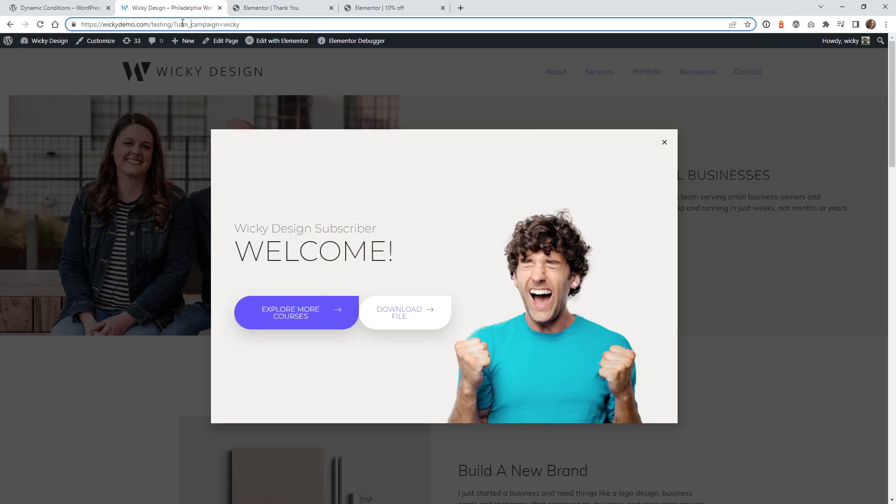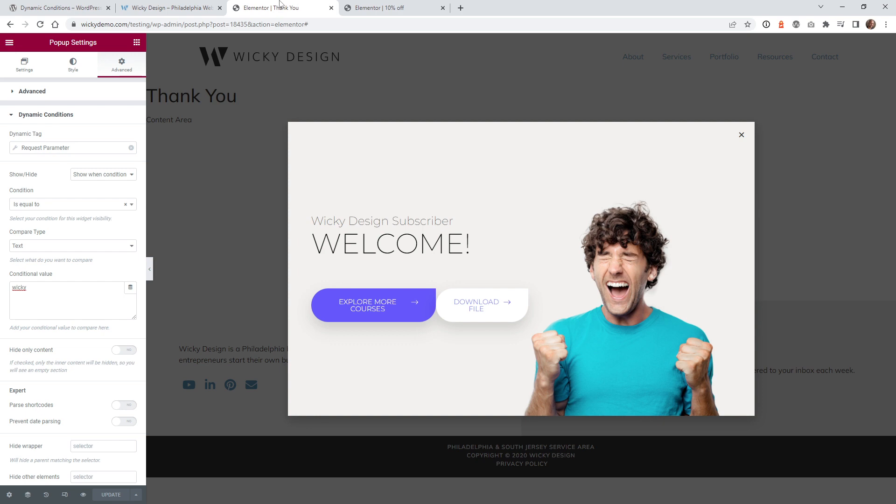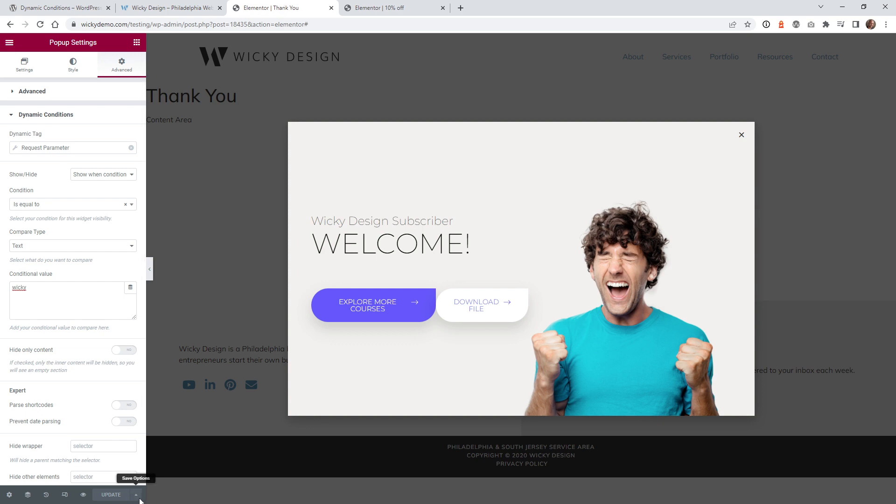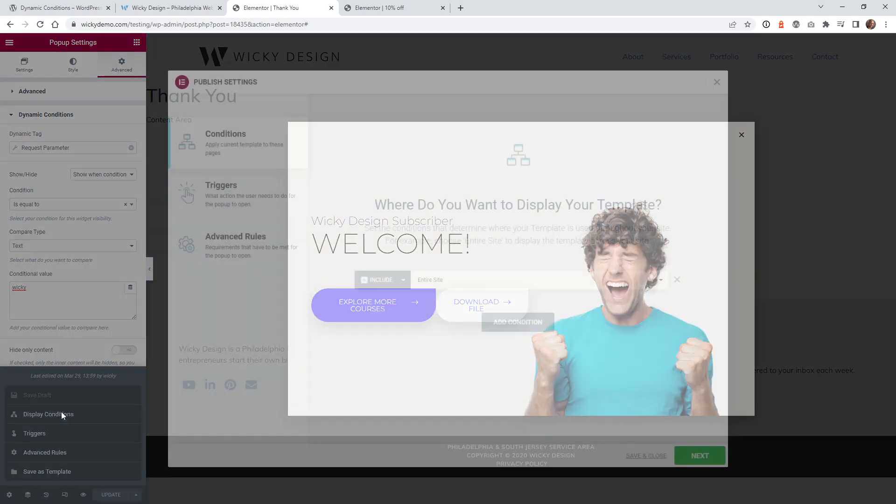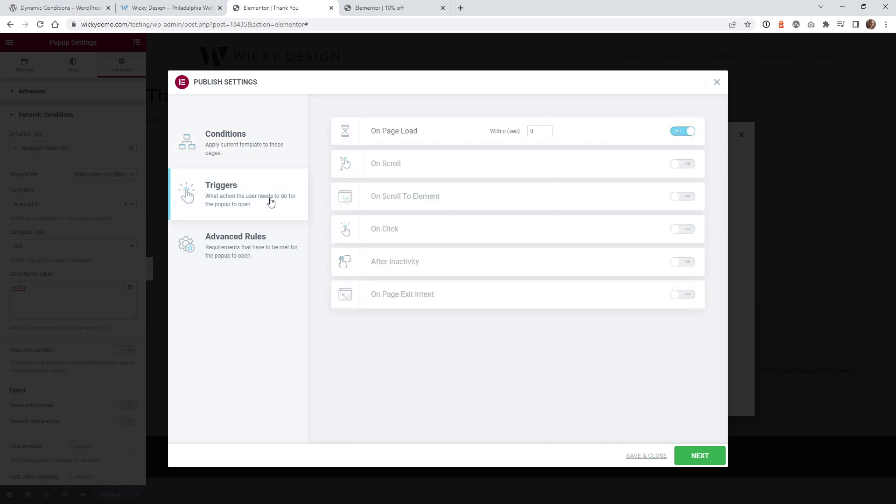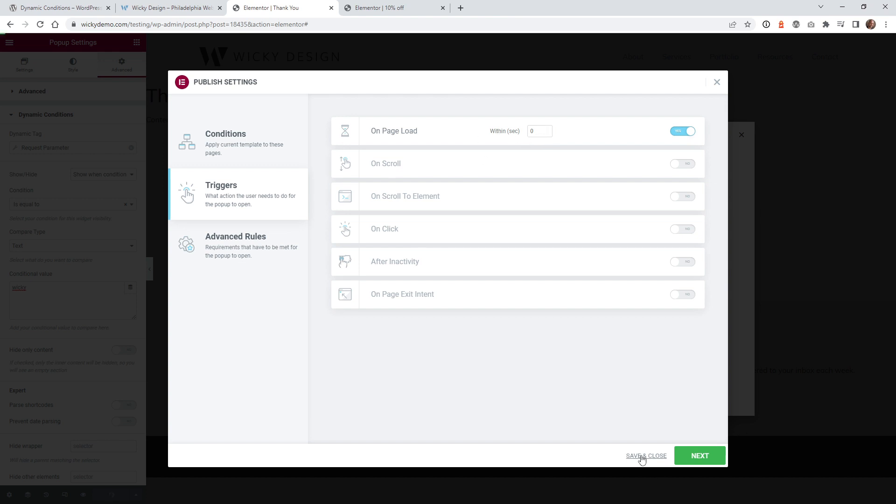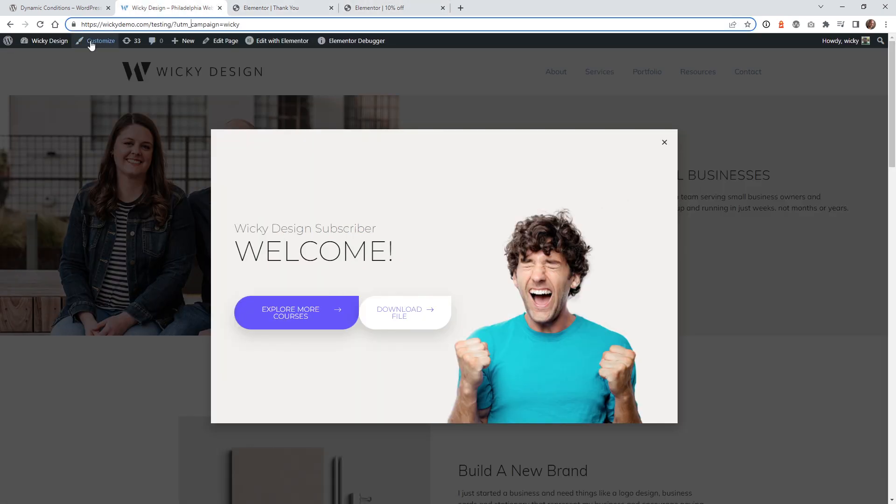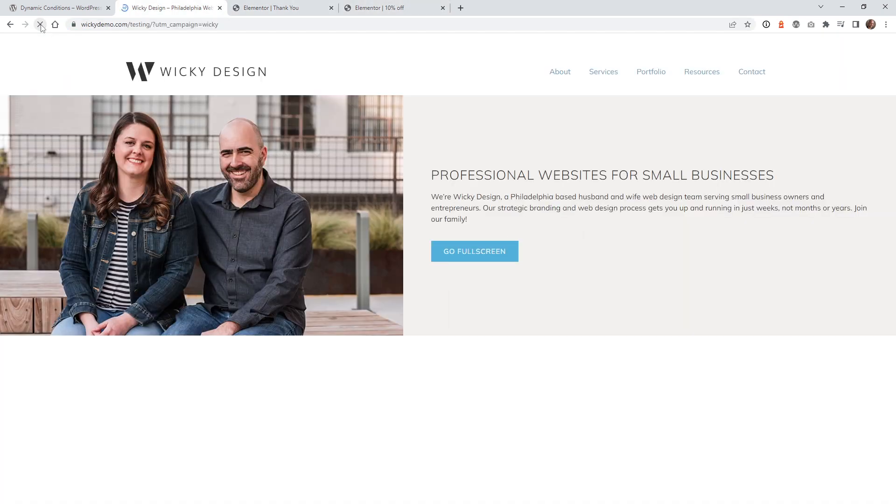Now, anytime somebody comes to this website and it's got this parameter called UTM campaign equals wiki, it's going to show that. You do need to make sure that underneath your display conditions, you're going to have it on that page. So let's say in this case, just keep it simple, the whole website. Under Triggers, I have it where it will trigger at zero seconds and you can just hit save and close and you should be good to go. So now let's go to this page, just hit refresh, make sure that that is working correctly. And yeah, there you go. That's working the way it should.